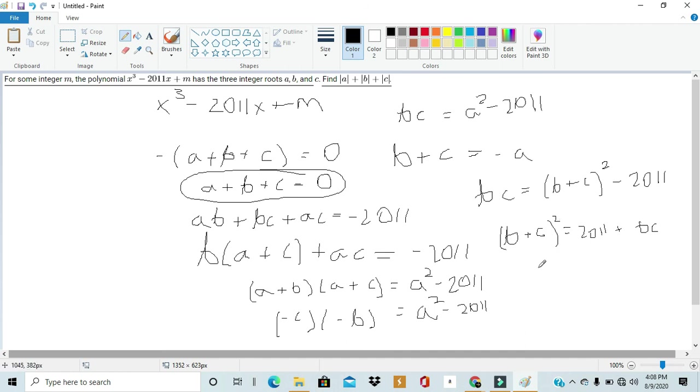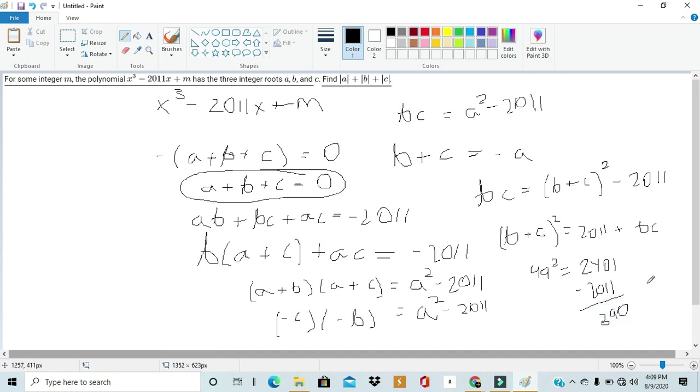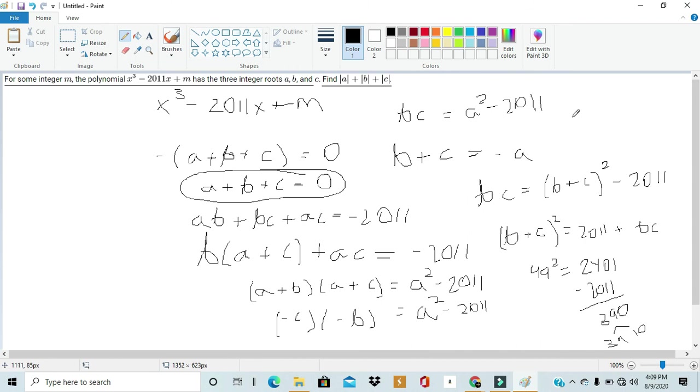As, when you compute for 49 squared, you get 2401. And if you subtract that from 2011... you're left with 390. This is interesting because you can split two factors of 390 into two numbers that add up to 49. So, here, we'd get 39 plus 10 whole squared would equal to 2011 plus 39 times 10. So, it makes it pretty clear that our values for b and c are 39 and 10, respectively.